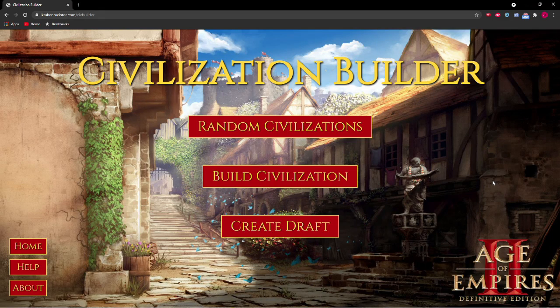Hello! This is a quick guide to using my Civ Builder website, which allows you to easily create and customize civilizations in Age of Empires II Definitive Edition.